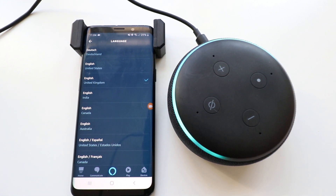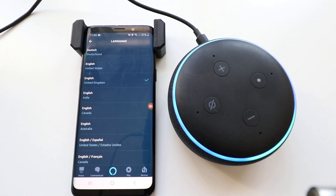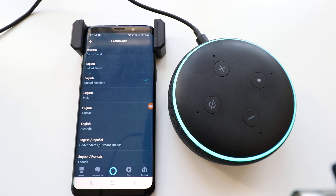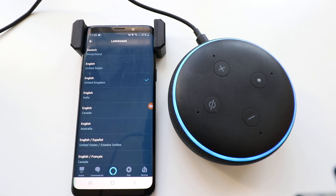Alexa, what's the weather? Currently in Chicago, it's 23 degrees Fahrenheit with clear skies and sun. Today, you can expect lots of clouds with a high of 29 degrees and a low of 11 degrees.